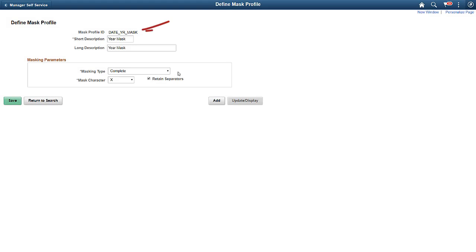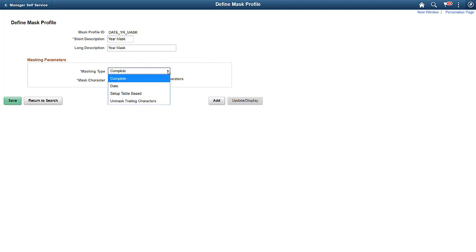Next, we'll set up a masking profile. It defines how a field is masked – full masking or partial masking – and the type of field to mask – a date field or a number field.